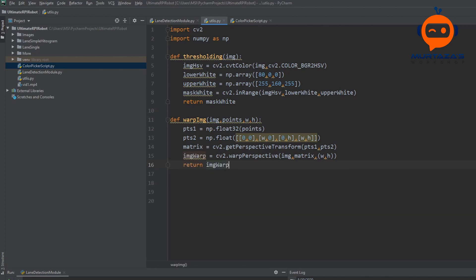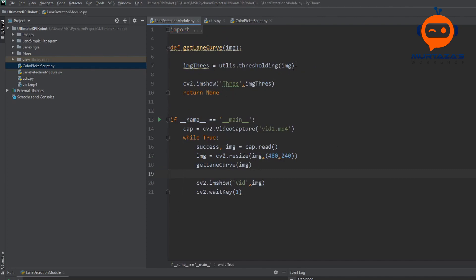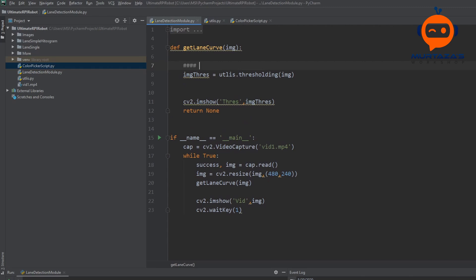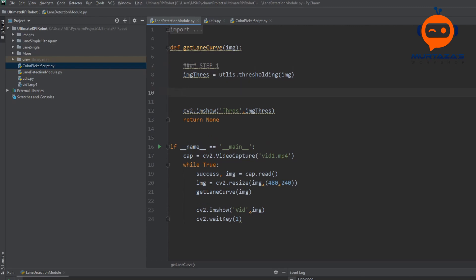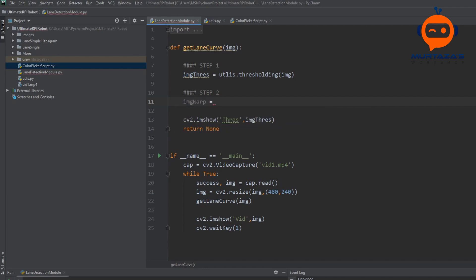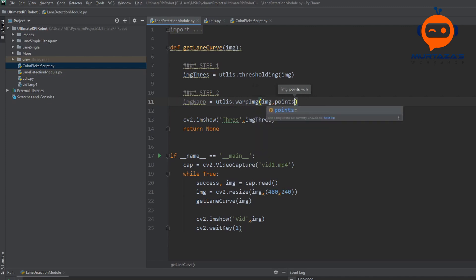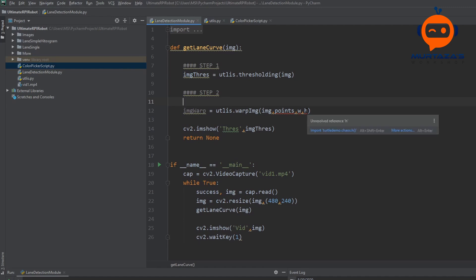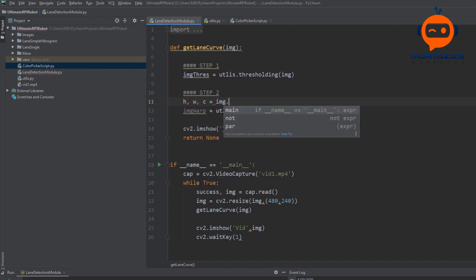Lastly we return `image_warp`. Going back to the main script, after performing image thresholding in step one, step two calls `image_warp = utlis.warpImage(image, points, width, height)`. Width and height are easy to get: `height, width, channels = image.shape`. The last thing we need are the points.